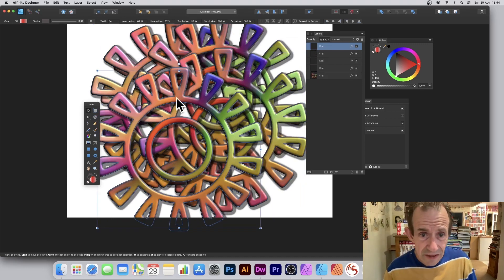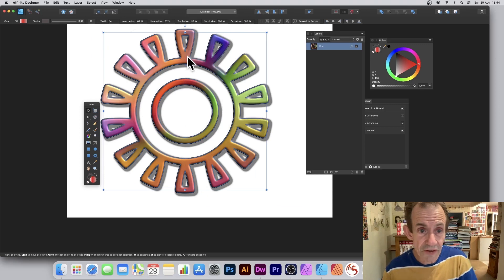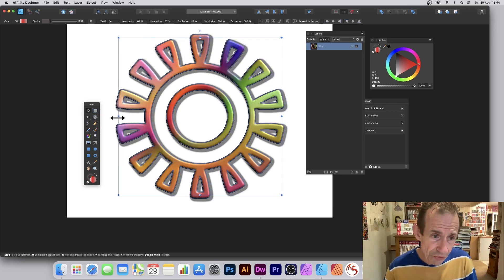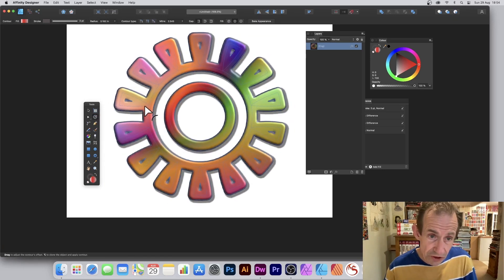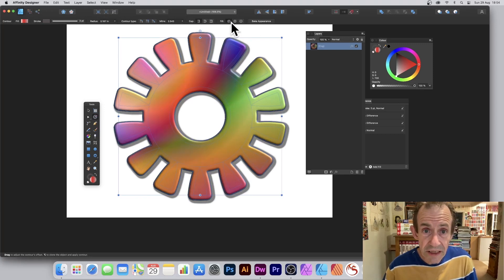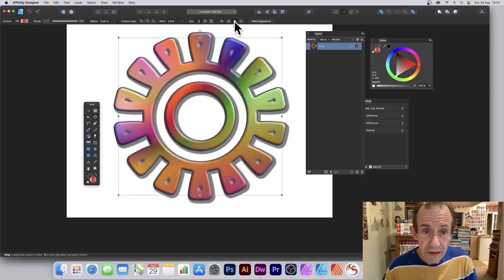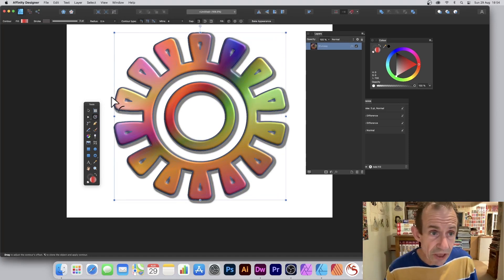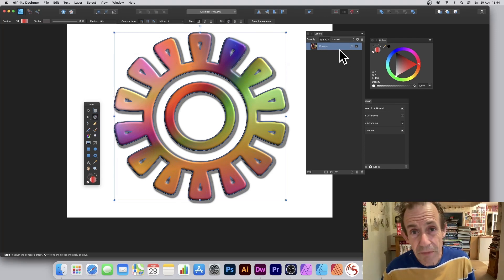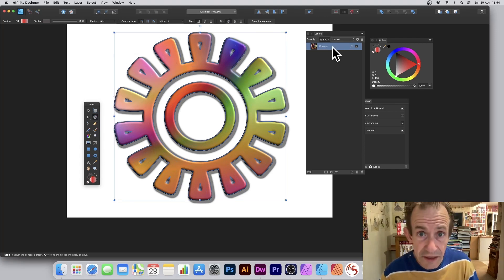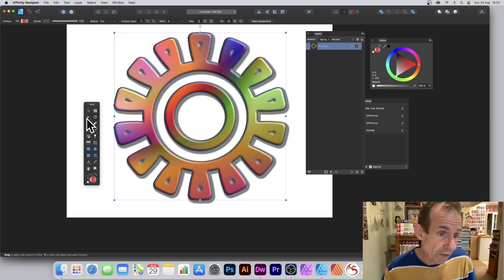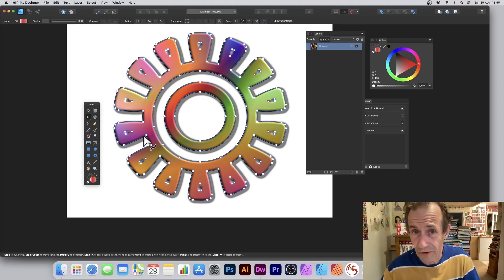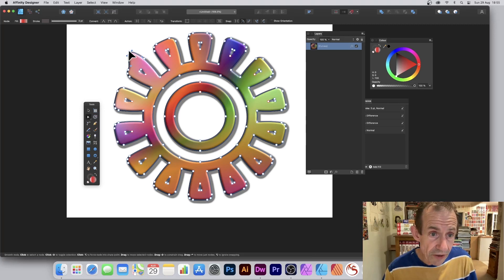You can also convert the design. If you're happy with it now — you've got a nice contour design that's still live — you can still modify the settings. Once you're happy, you can bake the appearance so it's fixed. You'll notice it's now been converted to curves. You can also go to the node tool and see that the design is now made up of nodes, and the contour can be modified.